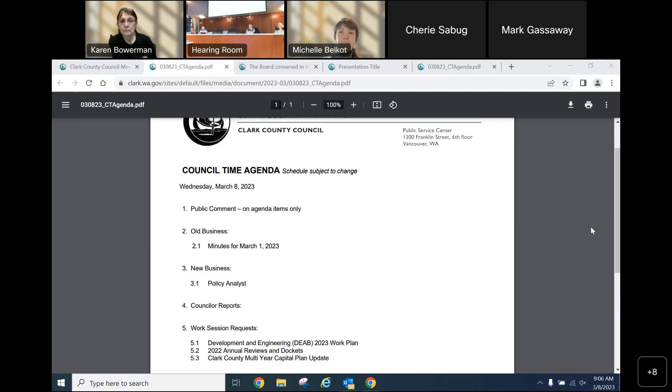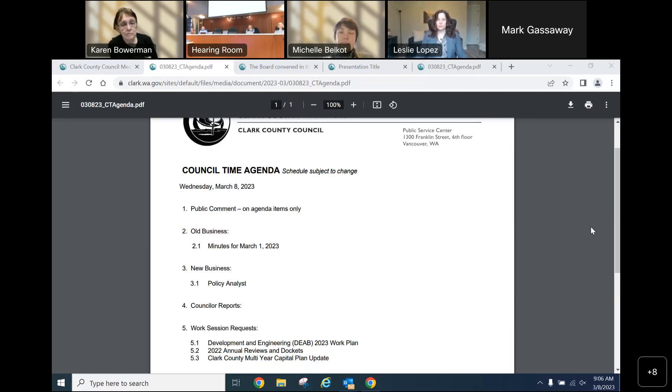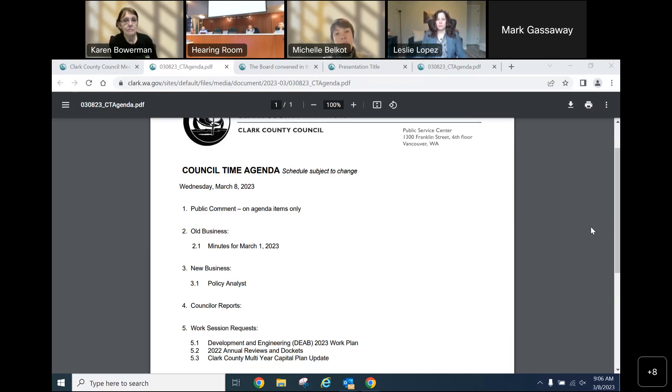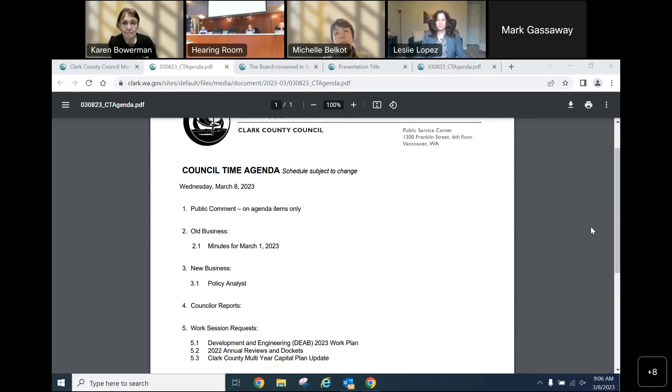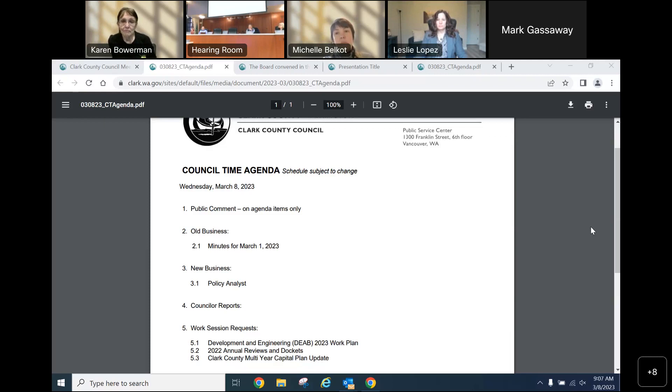I'd be interested too. And if we could have the resumes and background information in advance and be happy to shoot you some information. Good morning council. This is Leslie Lopez. Just as a friendly reminder, if you are sending information, I would suggest sending it separately to Chair Bowerman and Councilor Medvedi. Thank you.